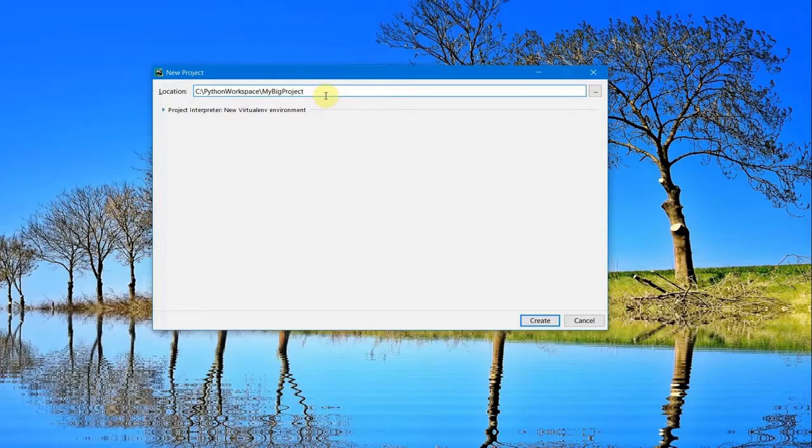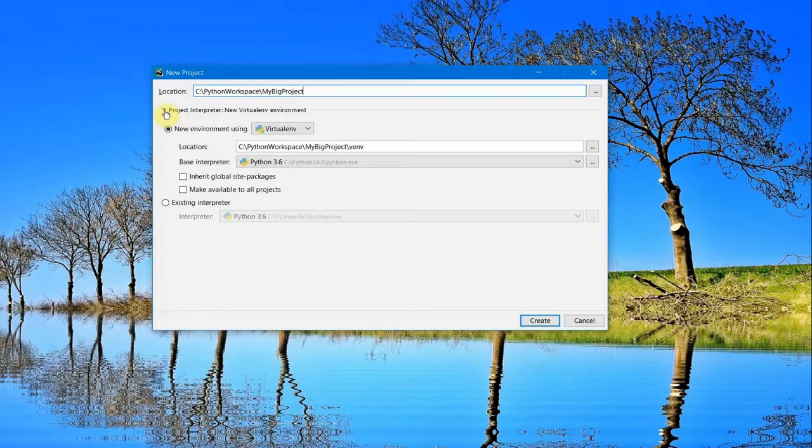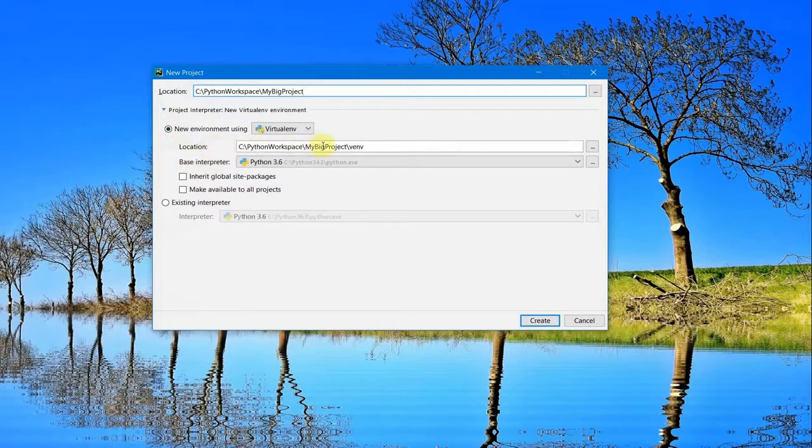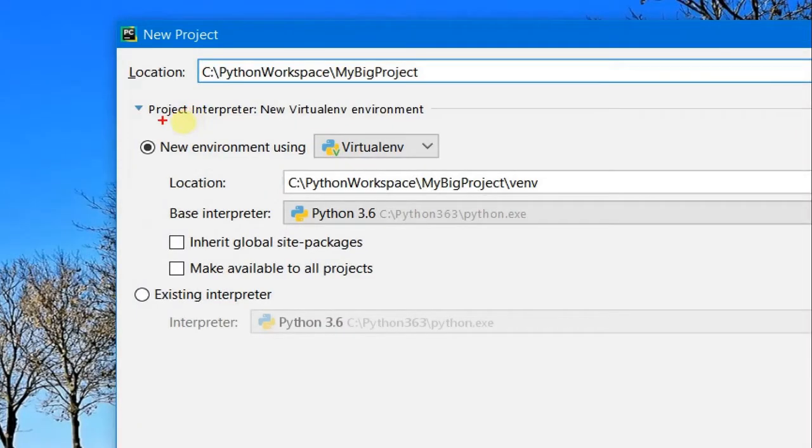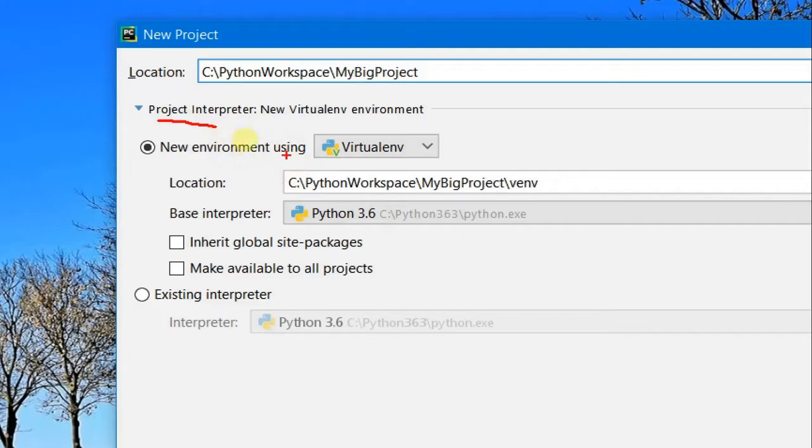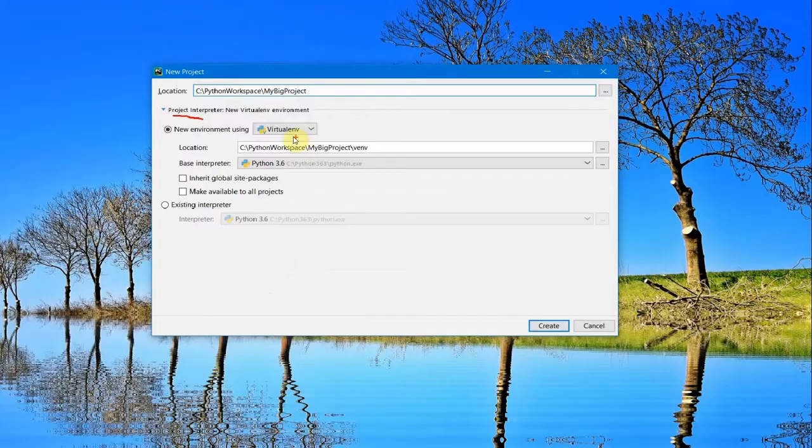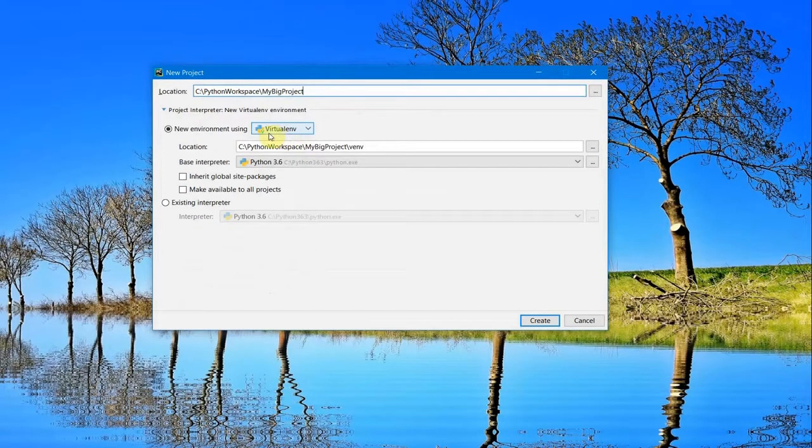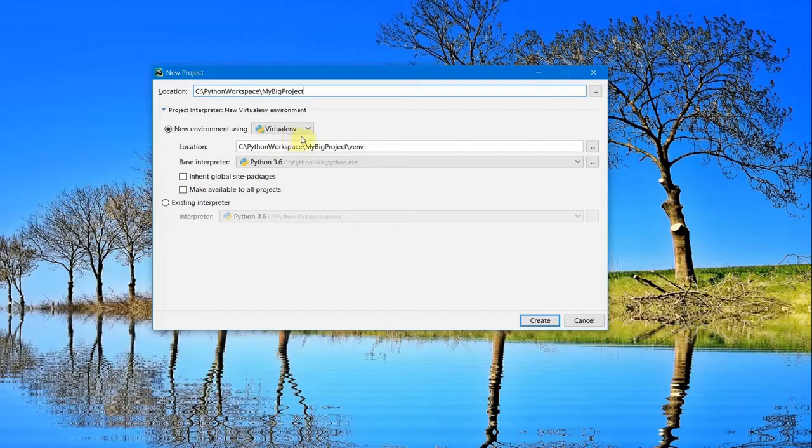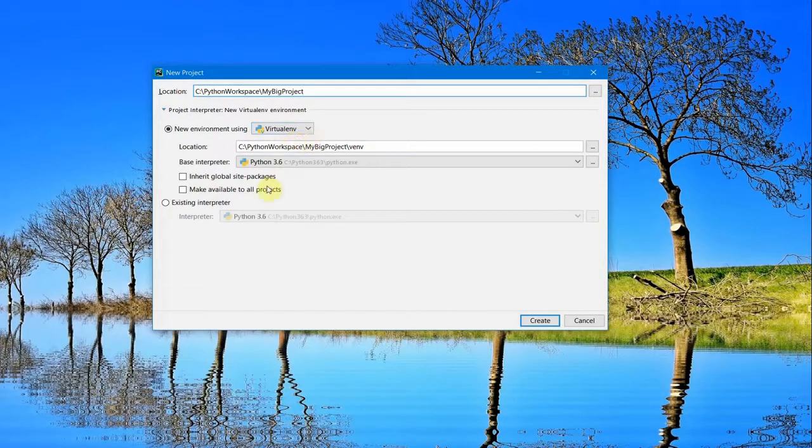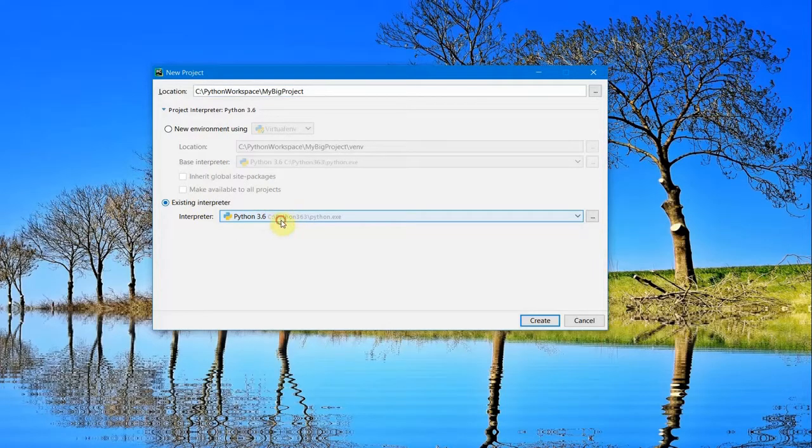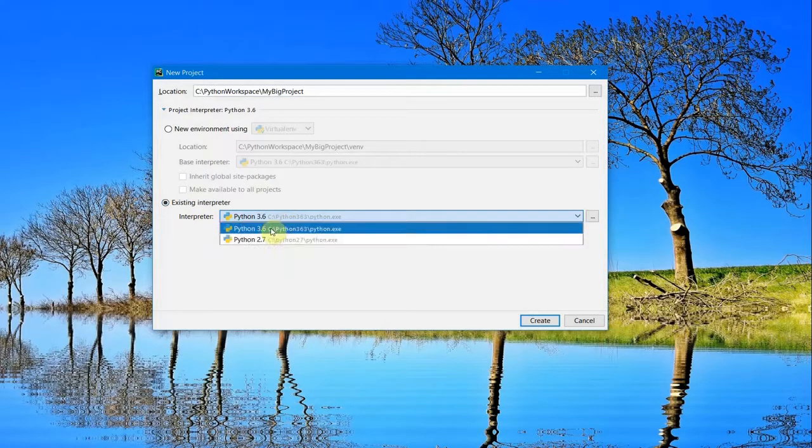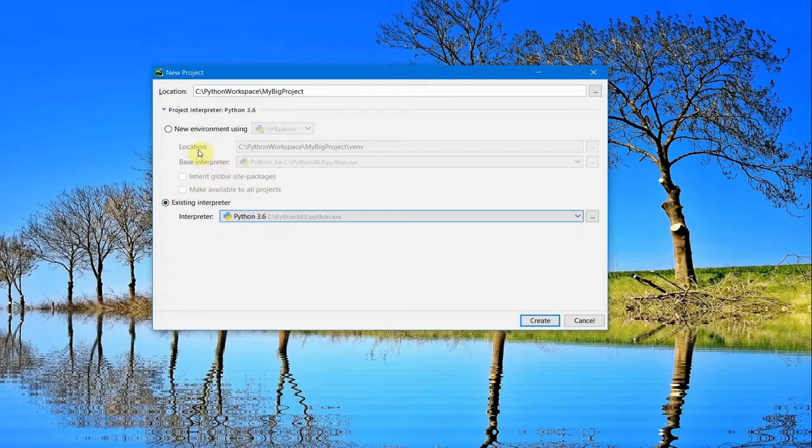There is an option for creating a virtual environment. If you select the dropdown here, it will open up options including 'New Environment Using virtualenv,' which should have been already installed with your Python installation. In my case, I have Python 3.6 and Python 2.7.